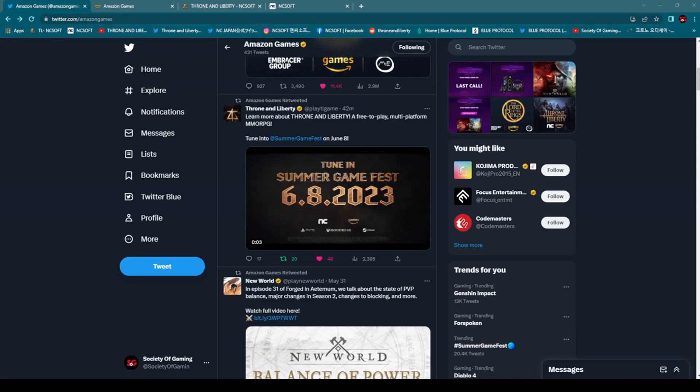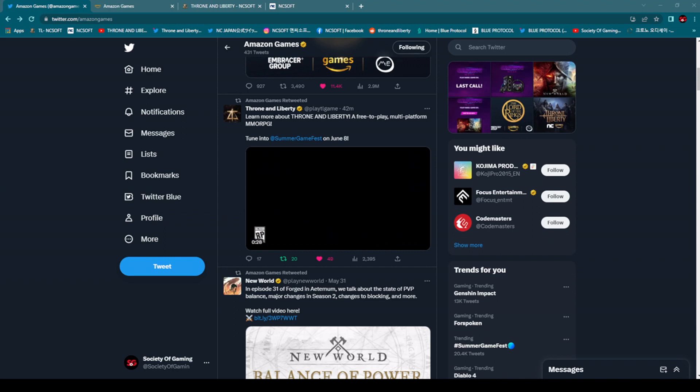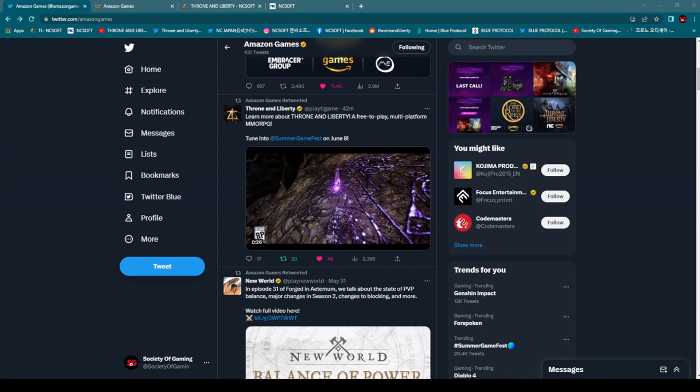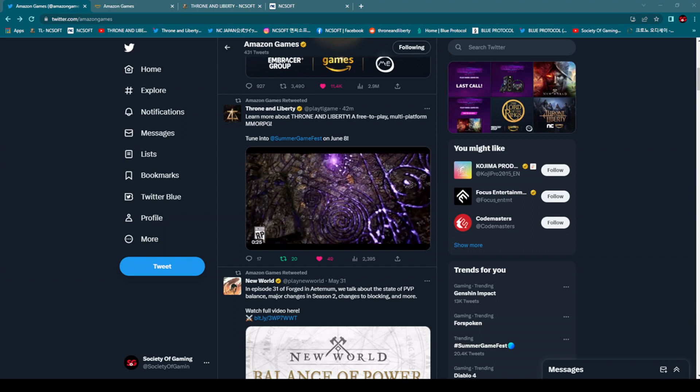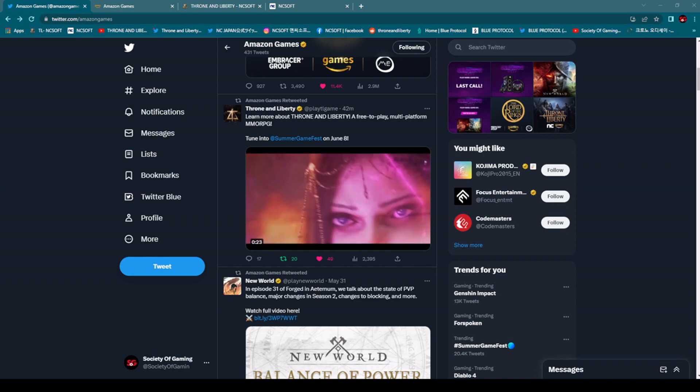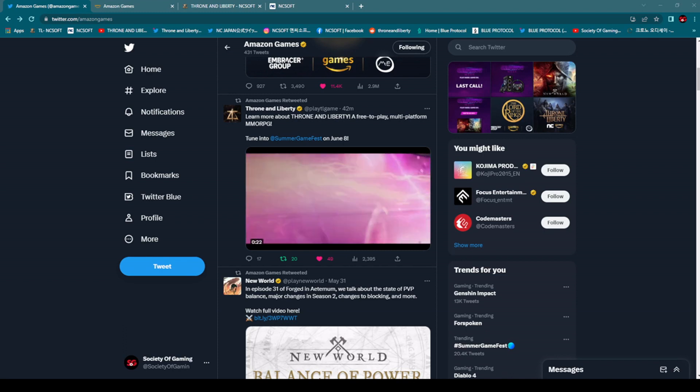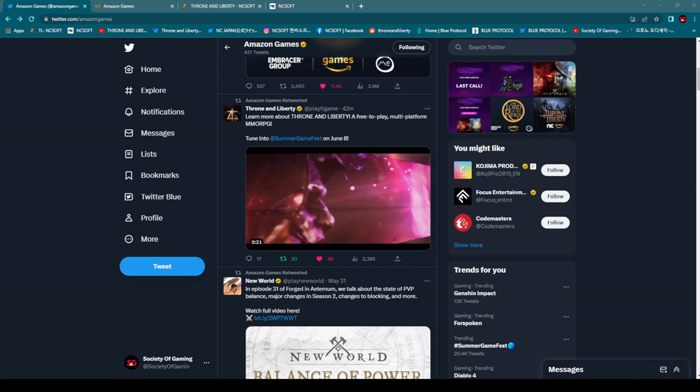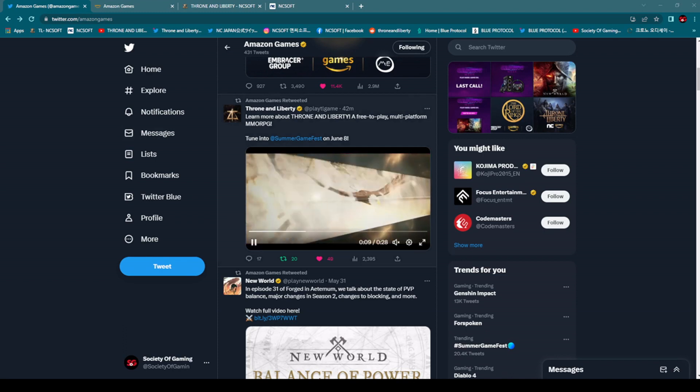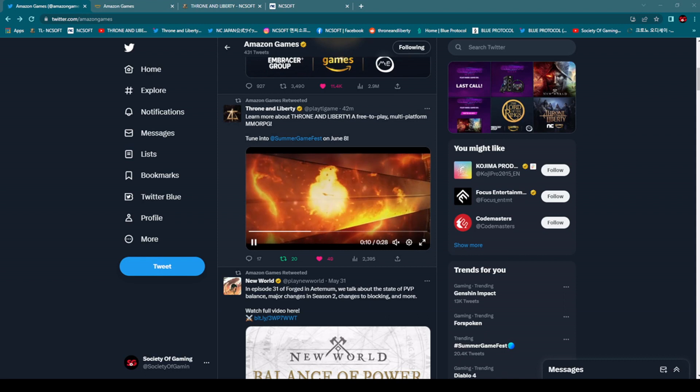Boys and girls, ladies and gentlemen, Throne and Liberty is coming to Summer Game Fest on June 8th. Just a few minutes ago, this is a big announcement on Amazon Games' official Twitter account and also on official Twitter account of Throne and Liberty.